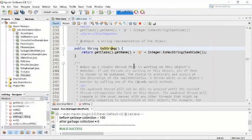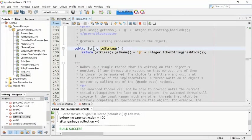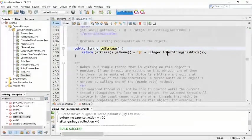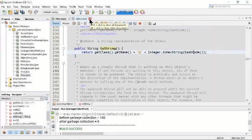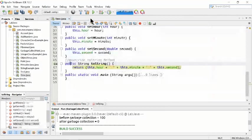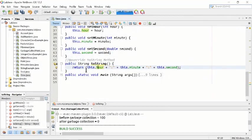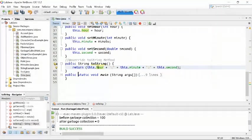We are overriding because the function is already written inside Java. The built-in toString() in the Object class returns something like getClass().getName() + '@' + Integer.toHexString(hashCode()). This is already a built-in method inside object.java. But here we are writing it again — that's why it is called overriding.